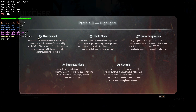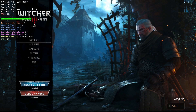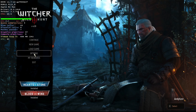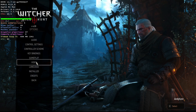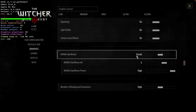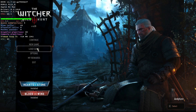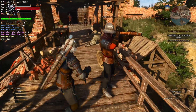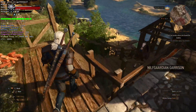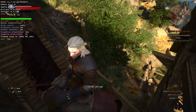So now we've got the patch 4.0 highlights, including new content, photo mode, cross-save progression, integrated mods, and better controls. We're on the 4.0.0 update. One important thing: if you click on Options, it's going to pause for about 30 seconds every time you enter the options menu — so don't worry about that. Go to Video, then Graphics, and select the High preset. Make sure that NVIDIA Hairworks is turned off, as this will make the game crash if left on.